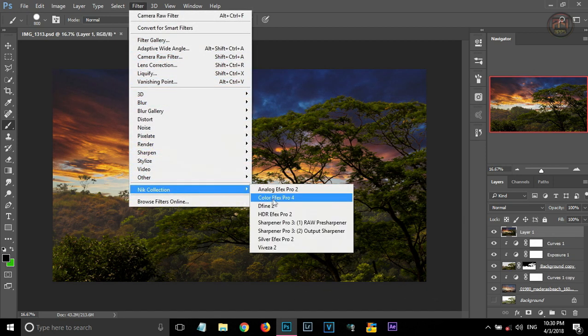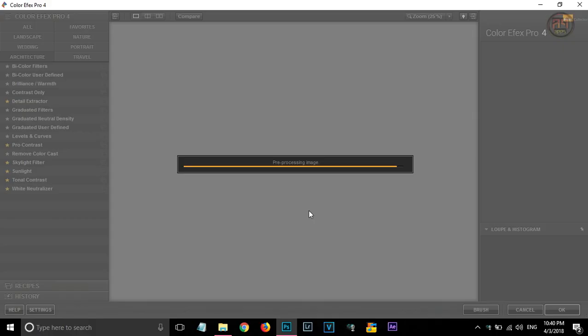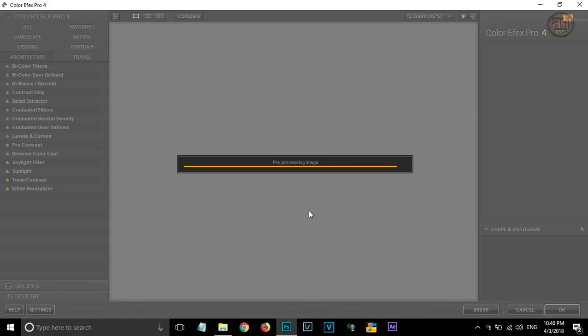Now go to filters, nick collection and selecting color effects pro. Giving some adjustments in the color effects pro.